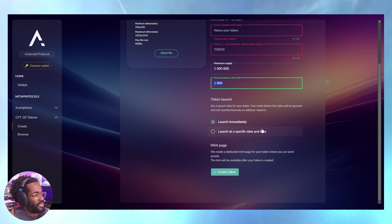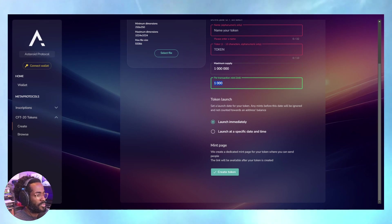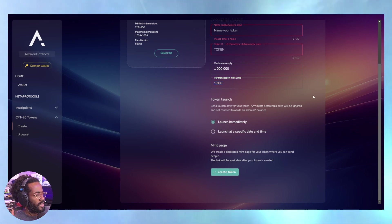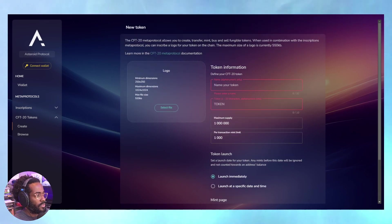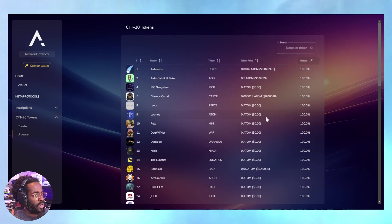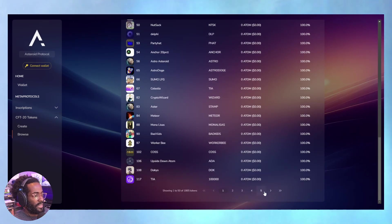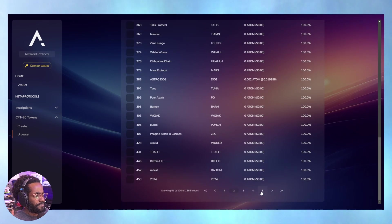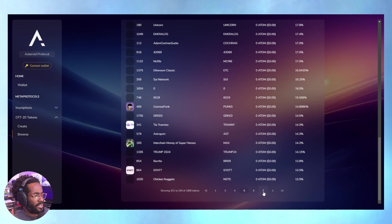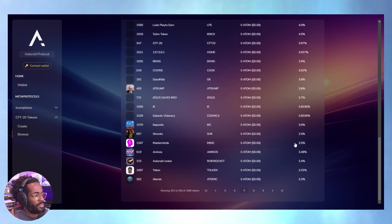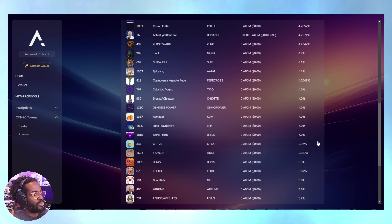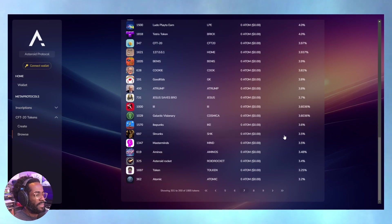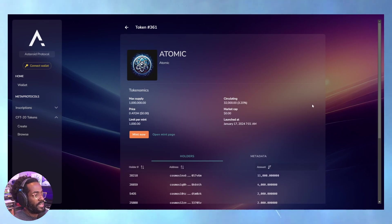When you create a token, you're creating the opportunity for minting. I'm going to go to a page that has not minted out. I'm not trying to give any one token too much attention, but for demonstration purposes I'll click one of these. I'm not promoting this token - it's a random choice.